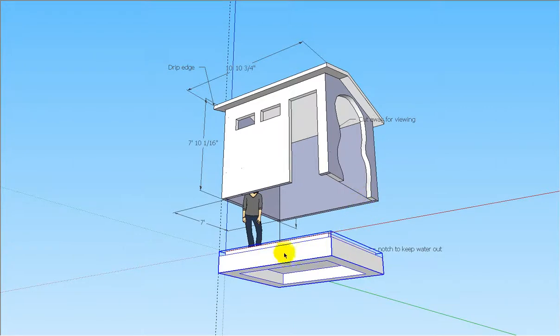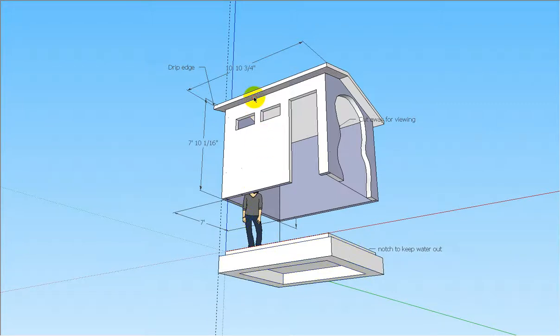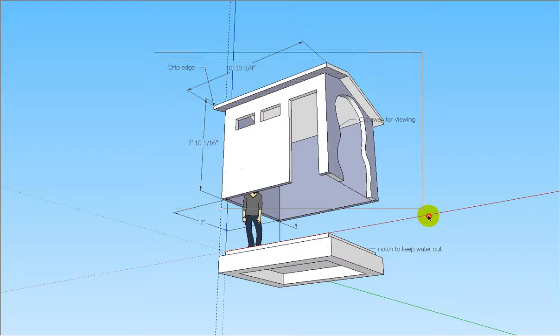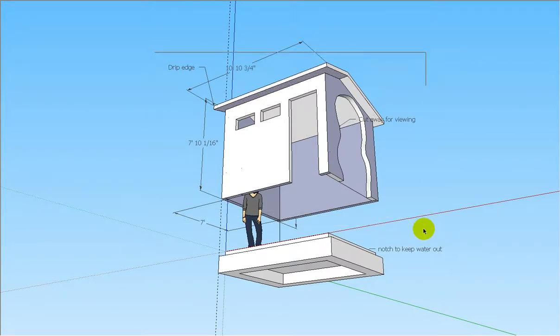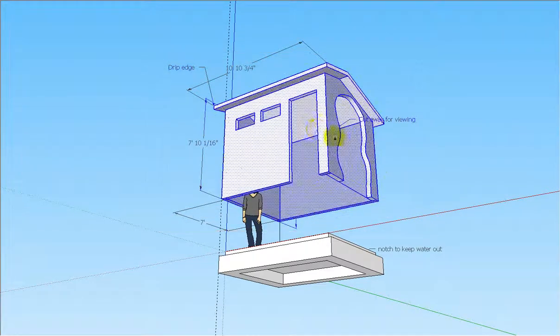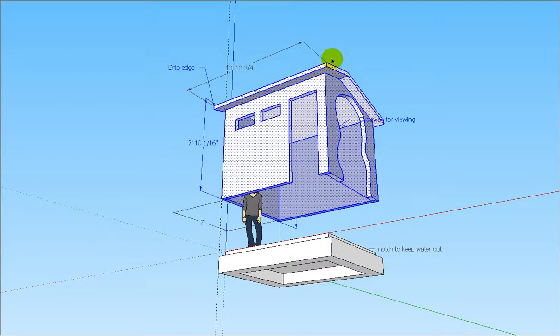This bottom piece here is the foundation, which would be cast first. And the section up here is the wall section, which would be cast second. And then the roof section would be cast third.